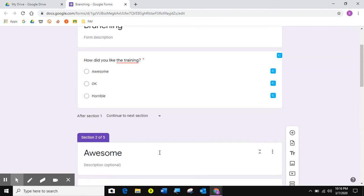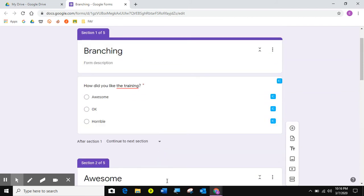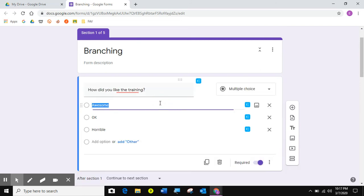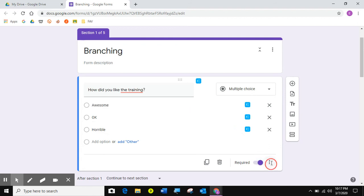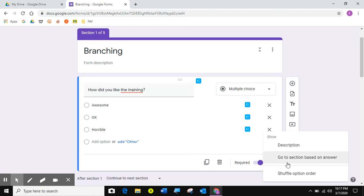So I've done step one, create all the questions. I've done step two, make each one a section by itself. Now I'm going to do section three. There's only four steps. So the fourth step, I'm going to come here to the hot dogs on the main question. And I'm going to say, click, go to section based on answer.